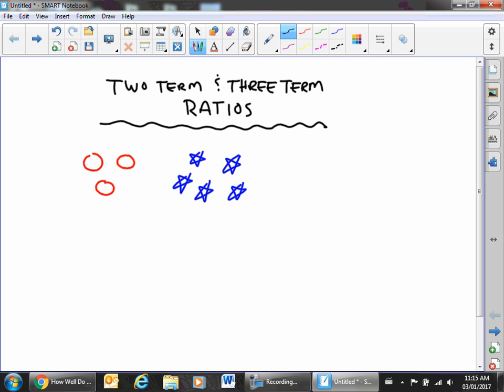This is a basic review on two-term and three-term ratios. When you're doing ratios, you're comparing two things, or sometimes you're comparing three things.